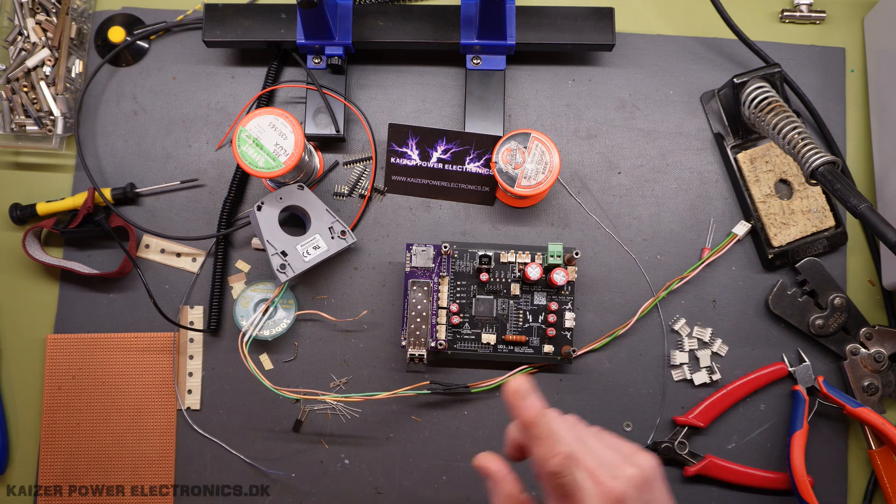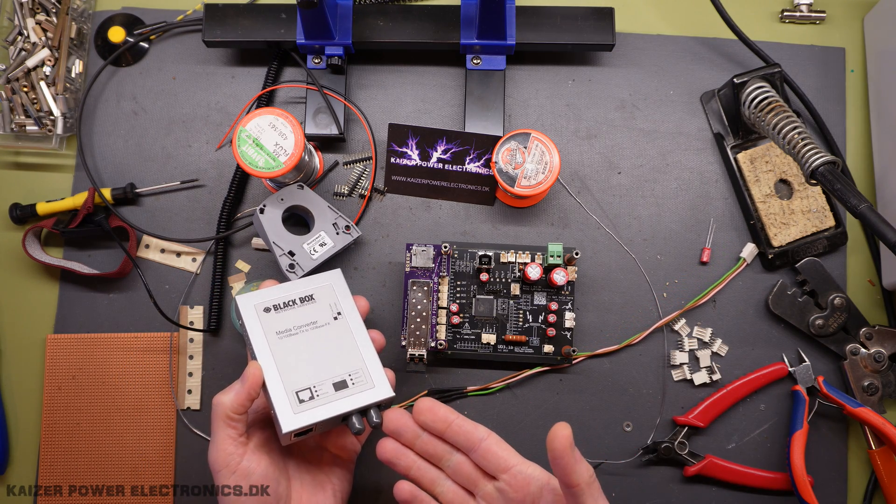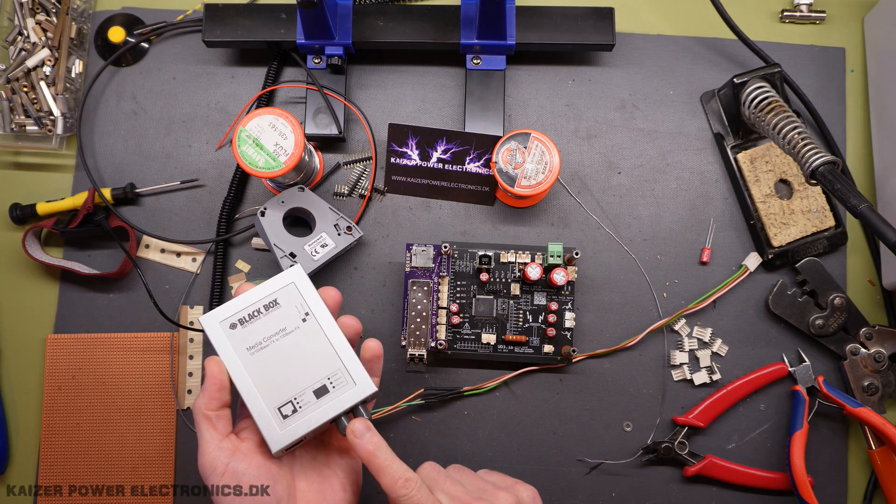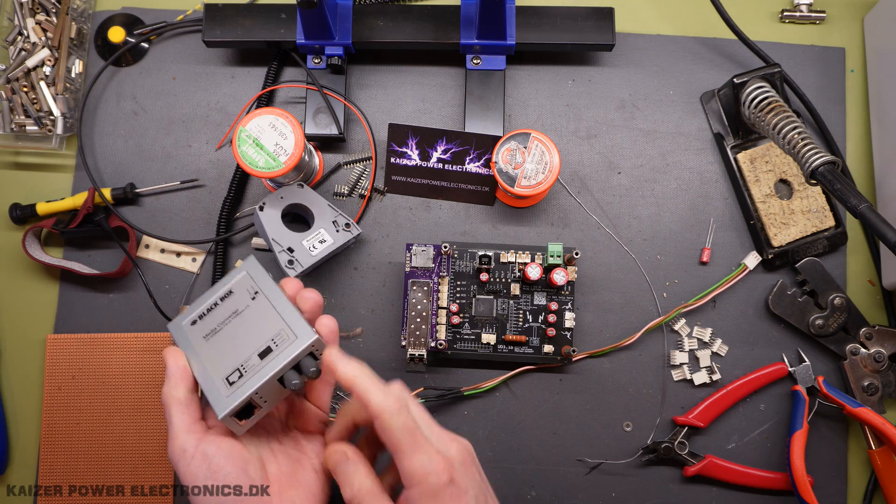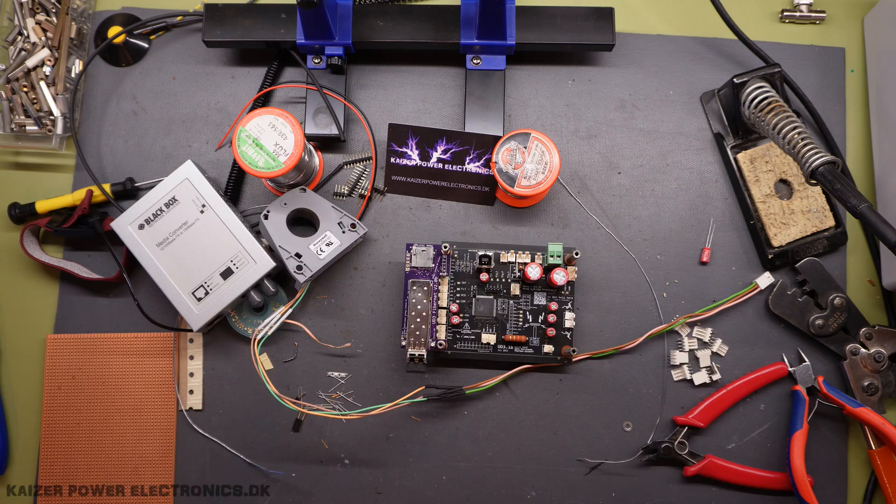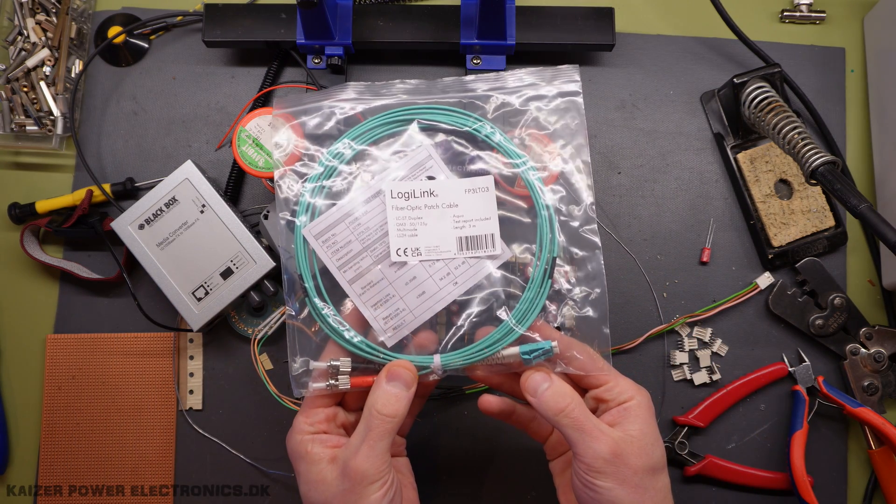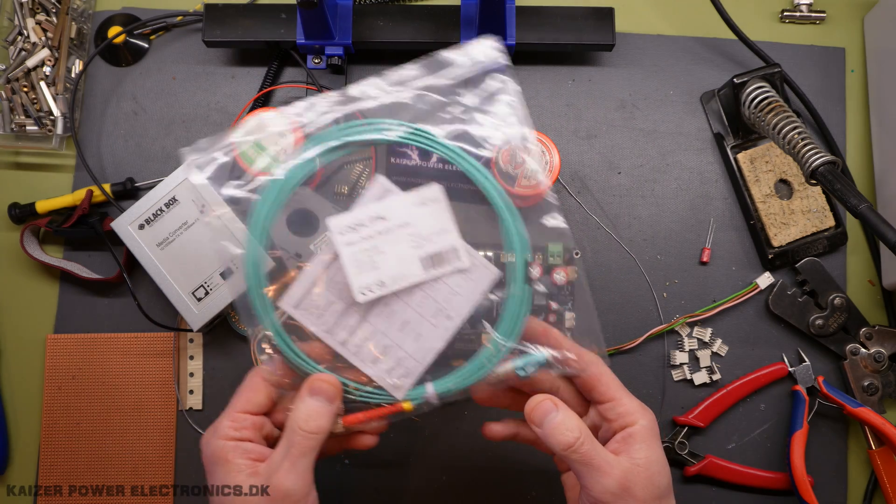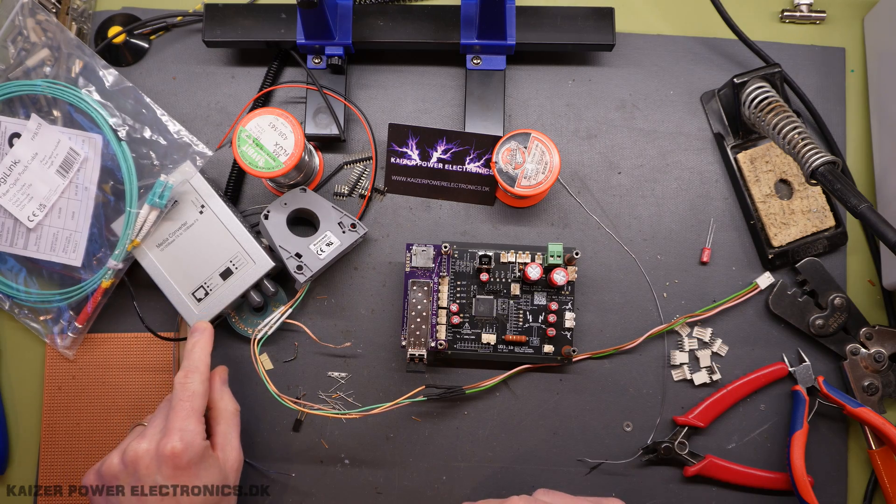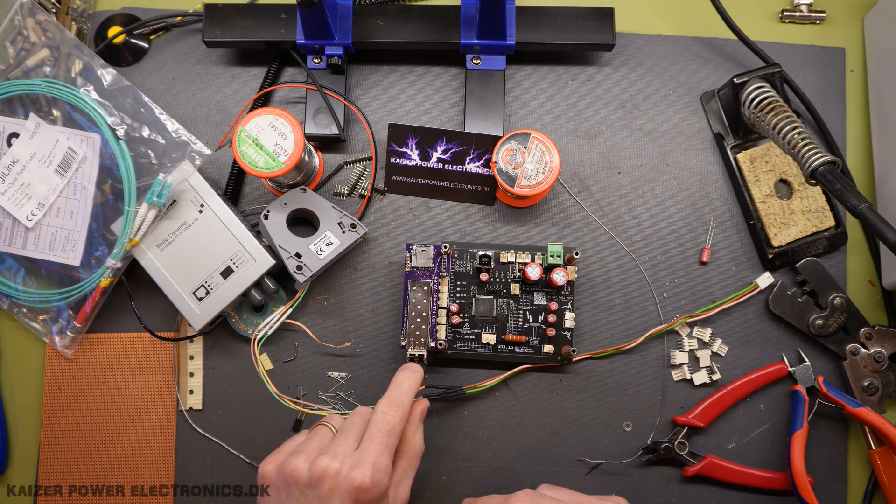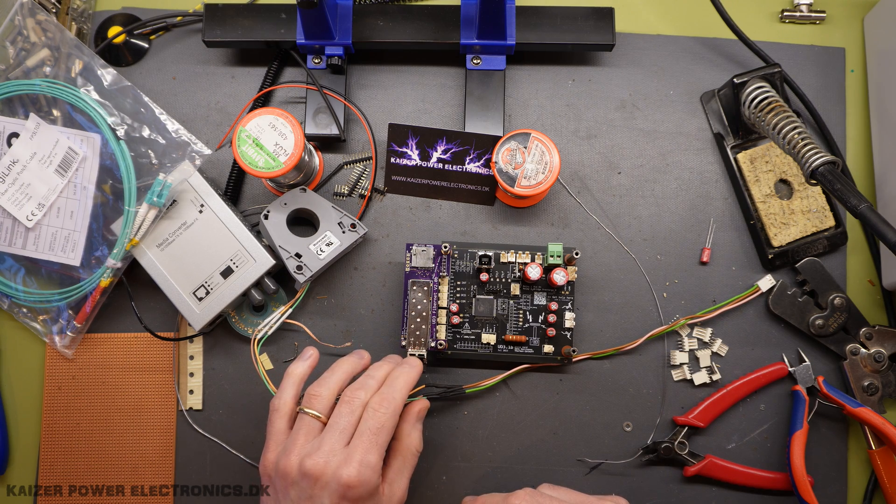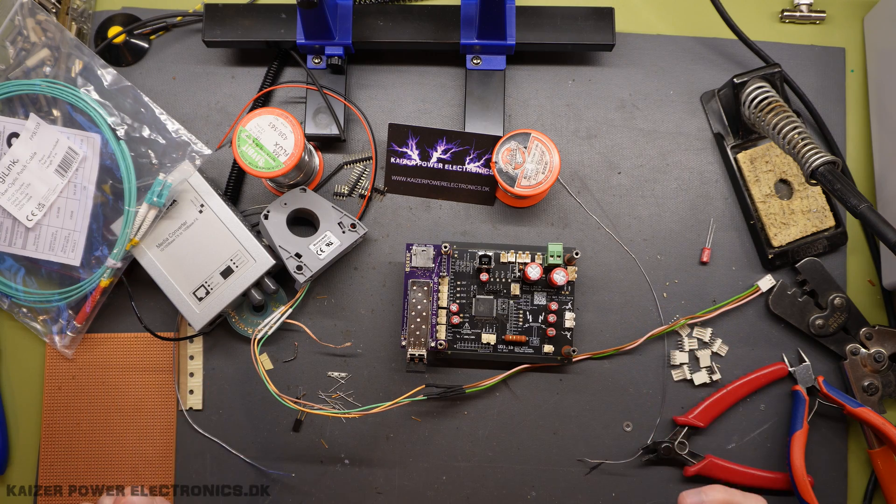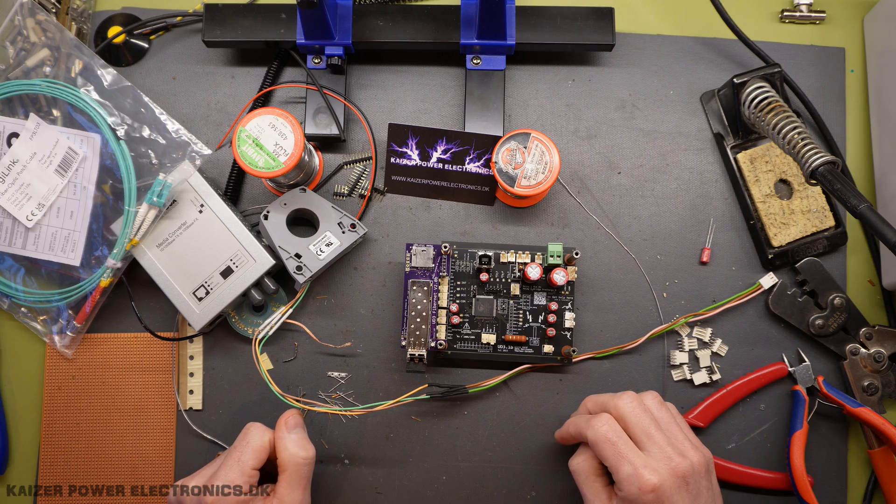To connect to the fiber interface, I'm using a media converter, just an old one I had lying around, from 10/100 base to dual fiber here. And that is of course a different fiber interface than what we have here. And for that, I had to order an LC to ST duplex cable. But with all this in place, we should actually be able to hook this up directly to the network of a PC. And we should see this show up as an IP address running DHCP. And the built-in web server will be accessible with this software. And I think that's TeslaTerm, but let's jump right into the software part.